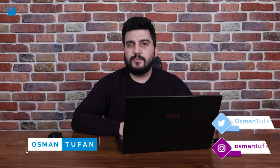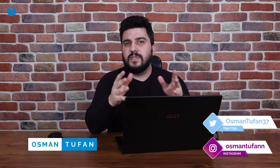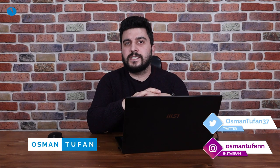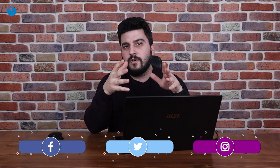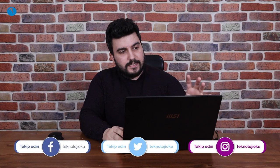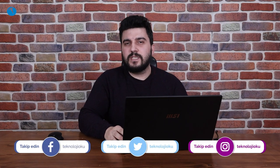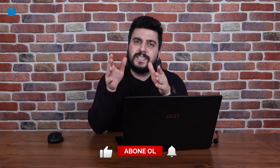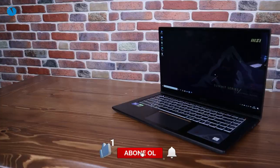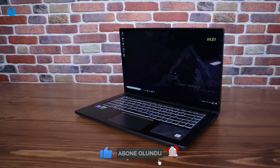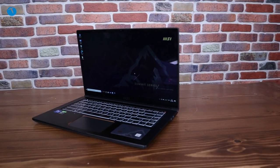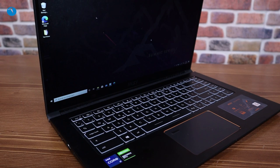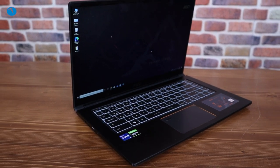Hello everyone from Teknoloji Okulu. I'm Osman Tufan. Today we'll be reviewing the MSI Summit E15, a notebook developed for business. Before we begin, I want to address a few points. When people think of work laptops, they generally assume they should be thin, portable, and not offer high gaming performance. There's a common belief that if a laptop is made for work, you can't game on it.